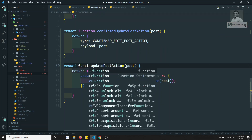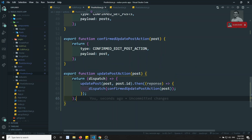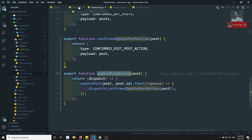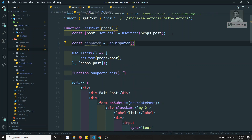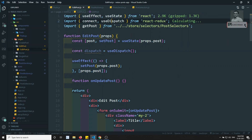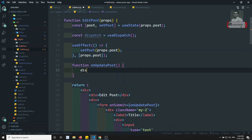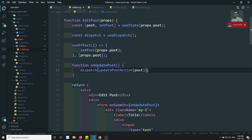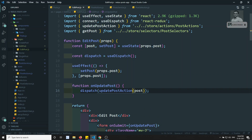Now in EditPost.js, we set const dispatch = useDispatch(), imported from react-redux. In onUpdatePost we call dispatch(updatePostAction) passing the post data, and we import updatePostAction from the actions file.